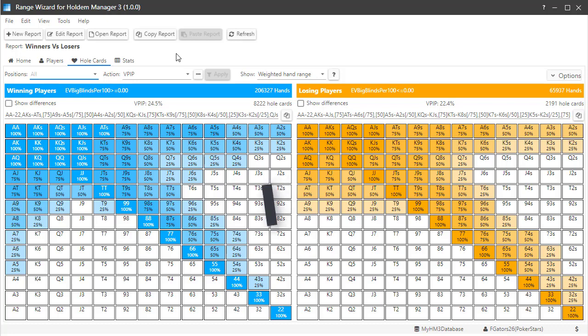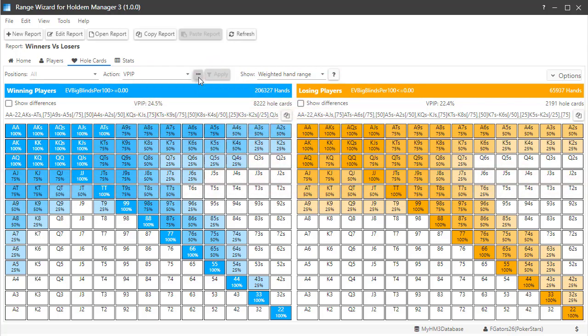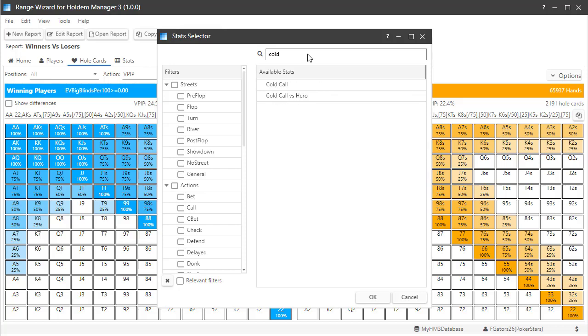You can filter these heat maps by position, action, or how the heat map is calculated. If you want to add an action that's not listed, just click the three dots here to add a stat. Let's go ahead and add the cold call stat, then click Apply.